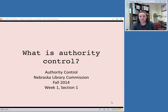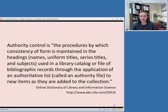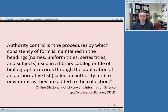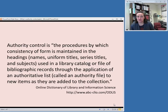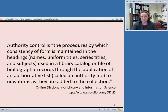Here are a couple of different definitions from various sources. Here is a definition from the Online Dictionary of Library and Information Science: authority control is the procedures by which consistency of form is maintained in headings, such as names, uniform titles, series titles, and subjects, used in a library catalog or file of bibliographic records, through the application of an authoritative list called an authority file, to new items as they are added to the collection.